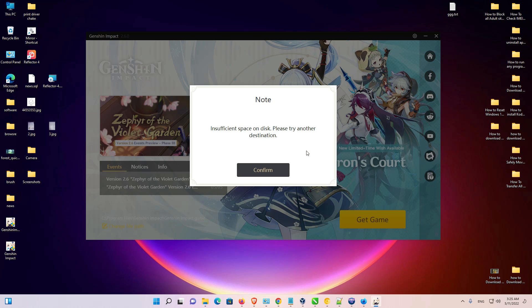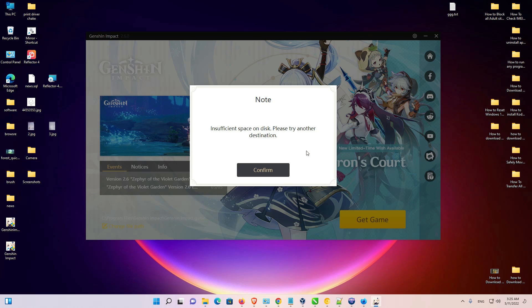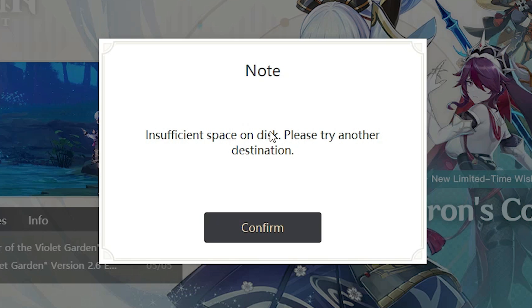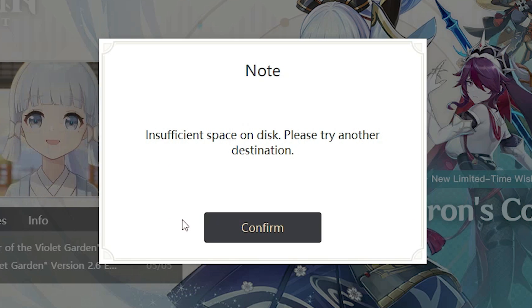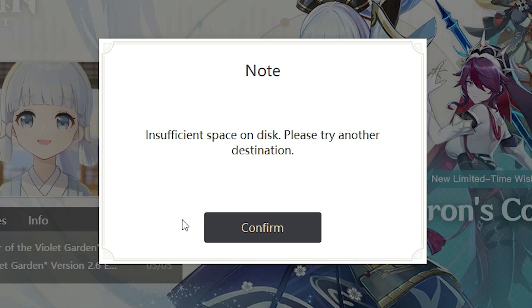Hello guys, welcome to you. In this video, we are going to fix Genshin Impact error insufficient space on disk. Please try another destination. It is a very simple error and we solve this in a few seconds.